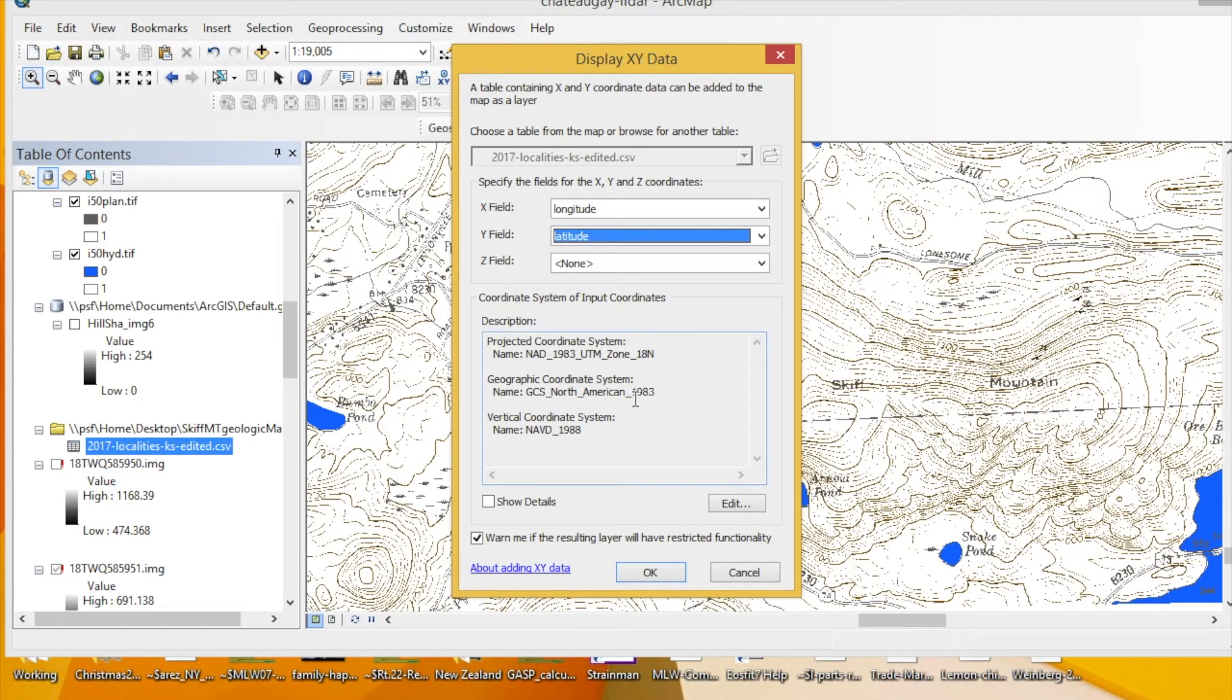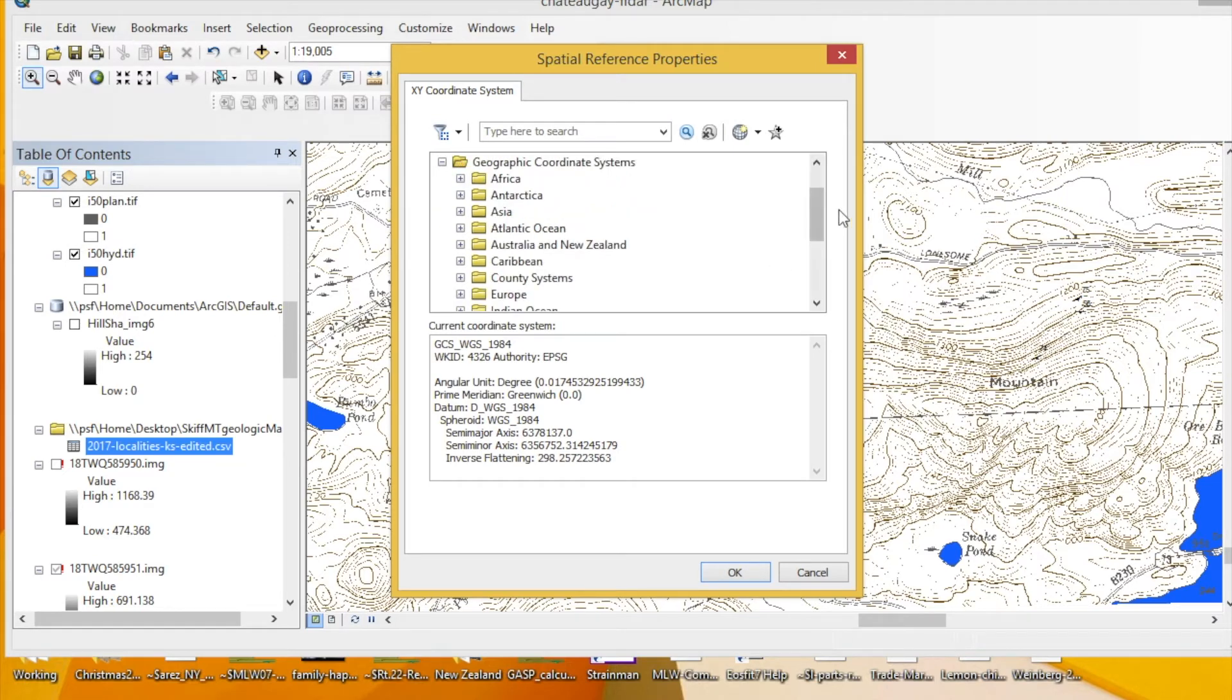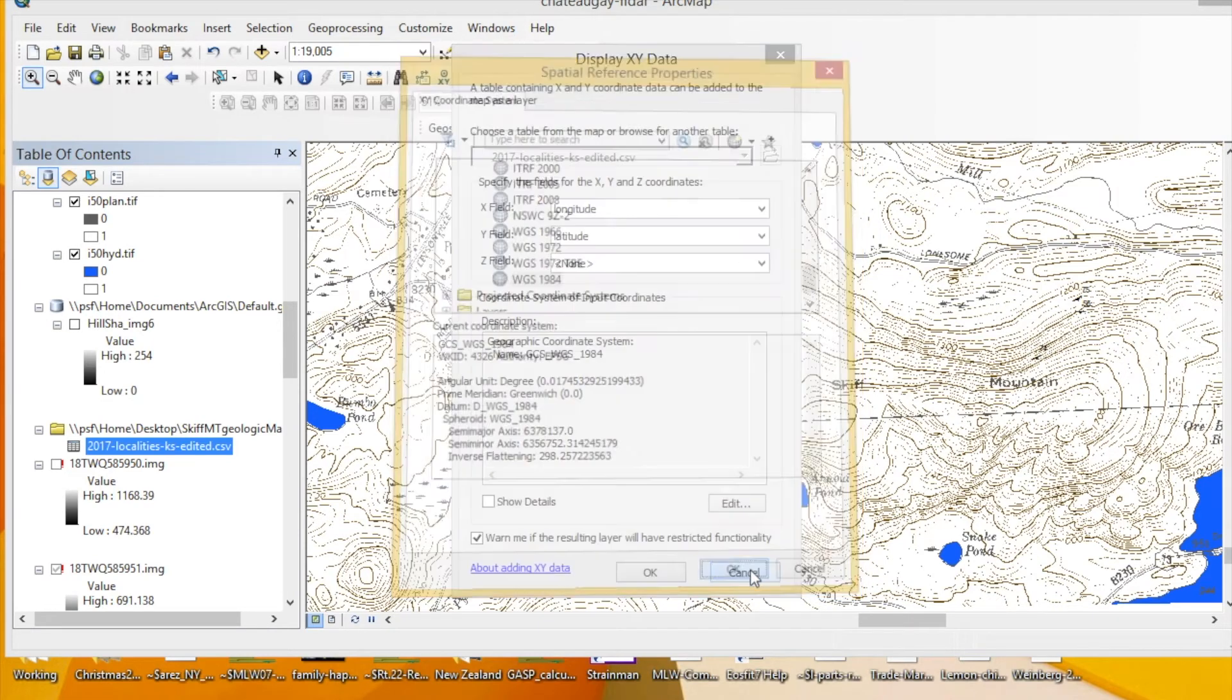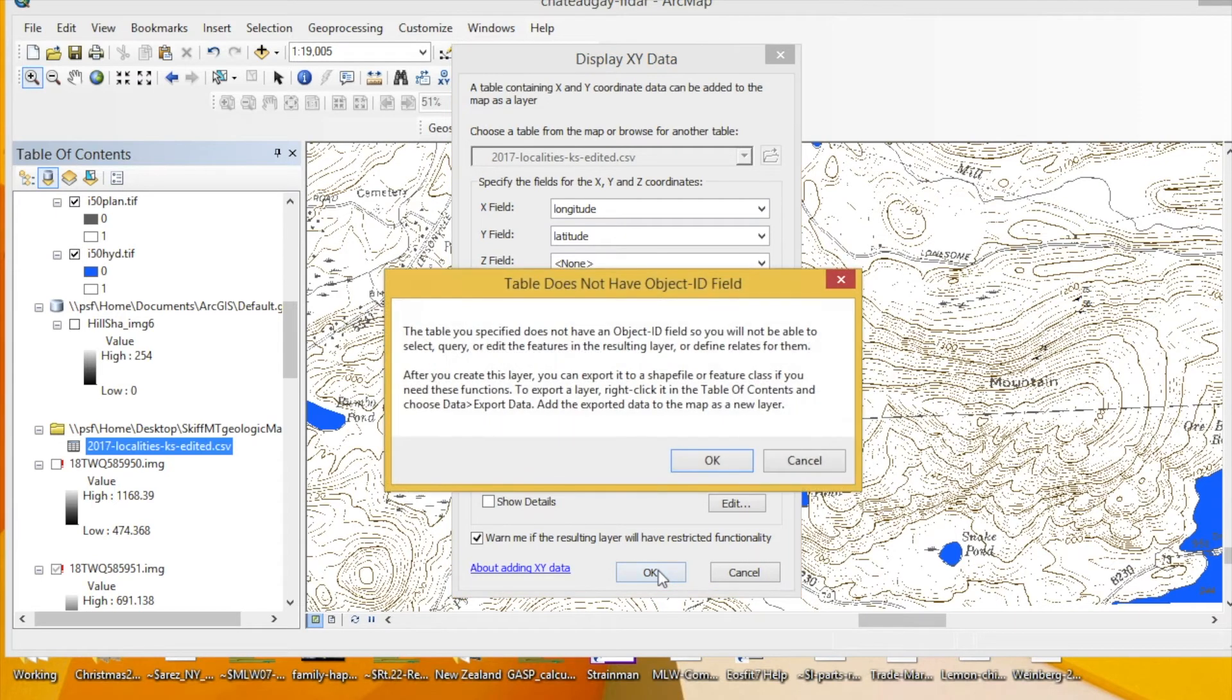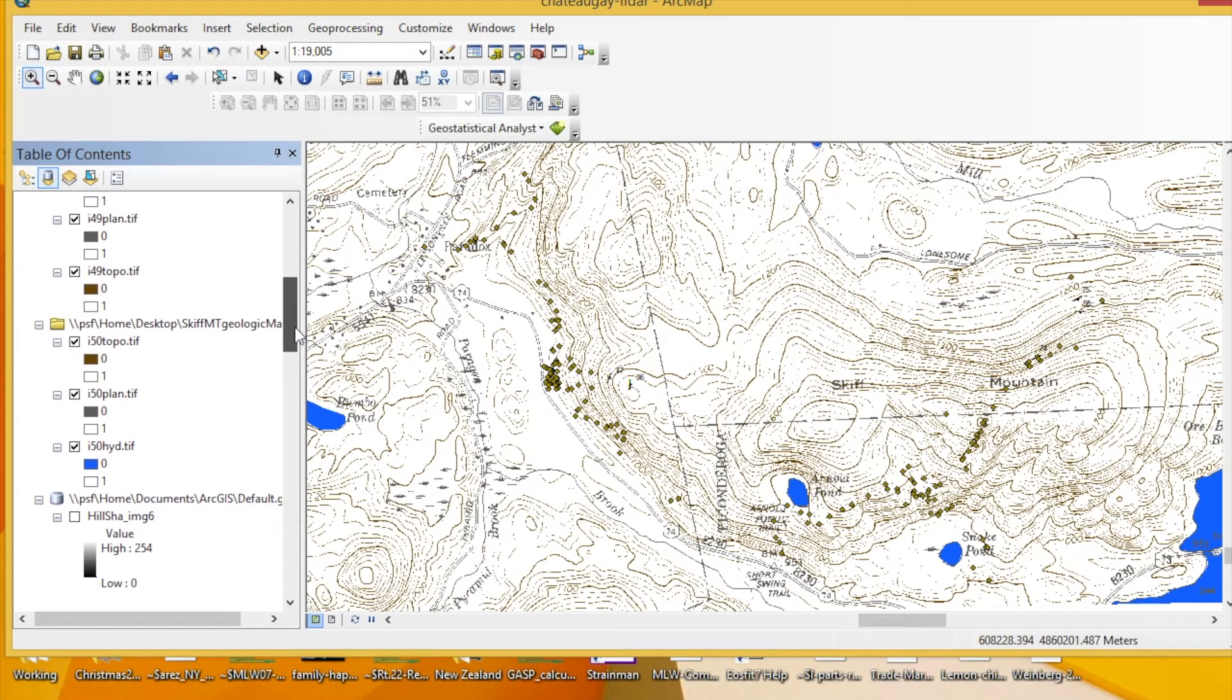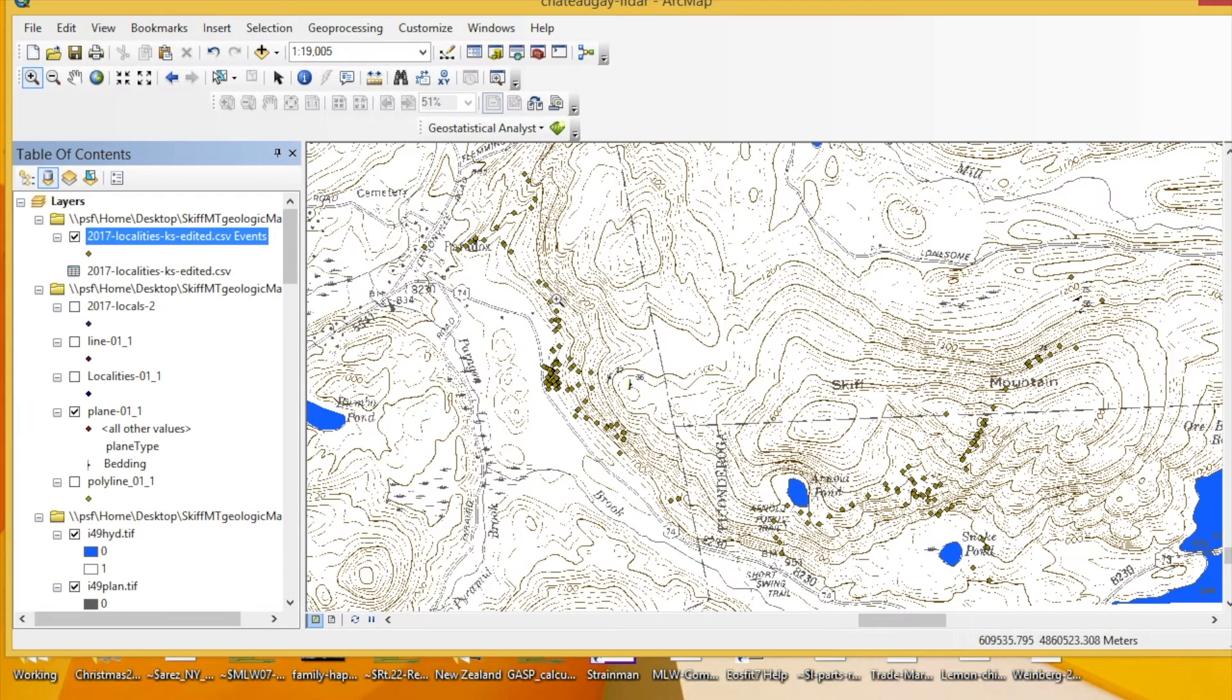We need to make sure that we put it into the right coordinate system. So this is in New York. For us, we want to use WGS 1984. I've already favorited this, and so if you have not, you need to go to Geographic Coordinate Systems, go down to World, open up World, and then you can find WGS 1984. You press OK. So it's going to import data with this coordinate system. Press OK, and press OK again. Now we have something here called 2017 localities edited events, and you can see these dots popped up. But we're not done.